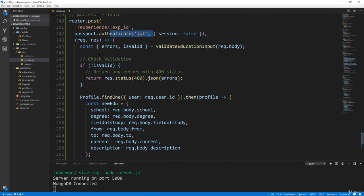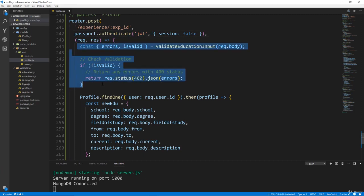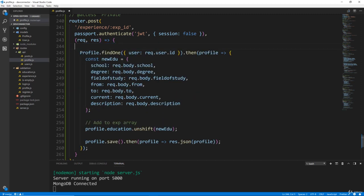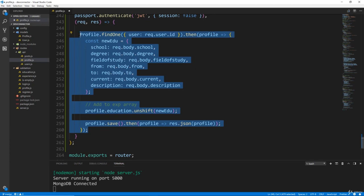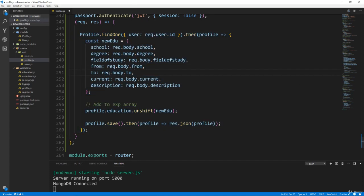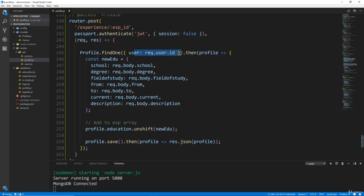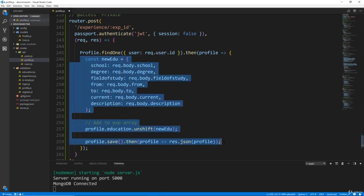We want the passport authenticate, we want all that. We don't need this error checking. And then we also want to get rid of the find one — actually, we do want the find one because we want to find the user first. So we're going to find it by request.user.id. It's going to give us our profile, but we can get rid of some of this other stuff.